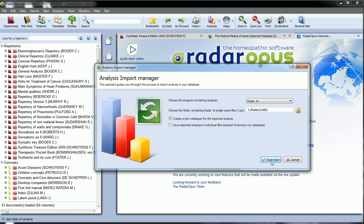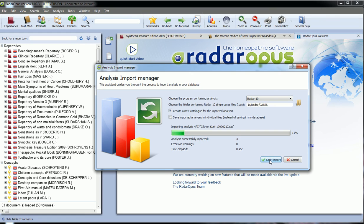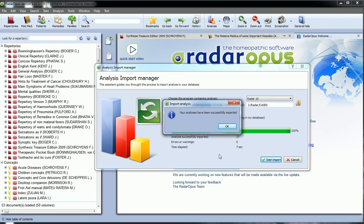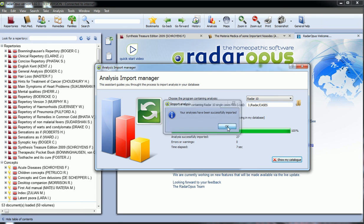And then you just click on start import and you see the progression bar and the cases that are imported. Here it says that everything is ok.